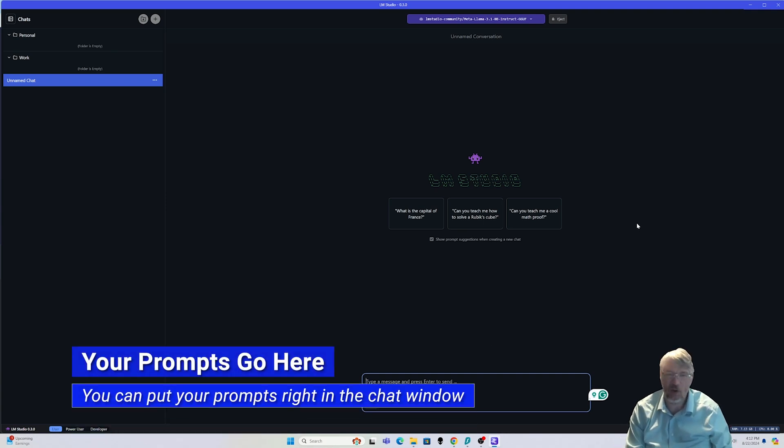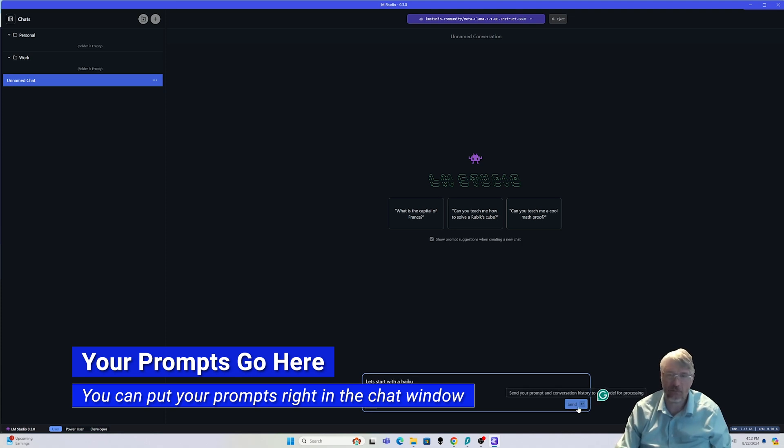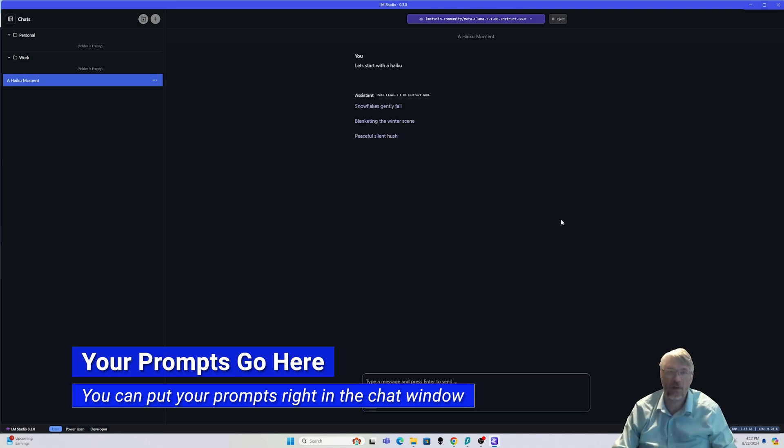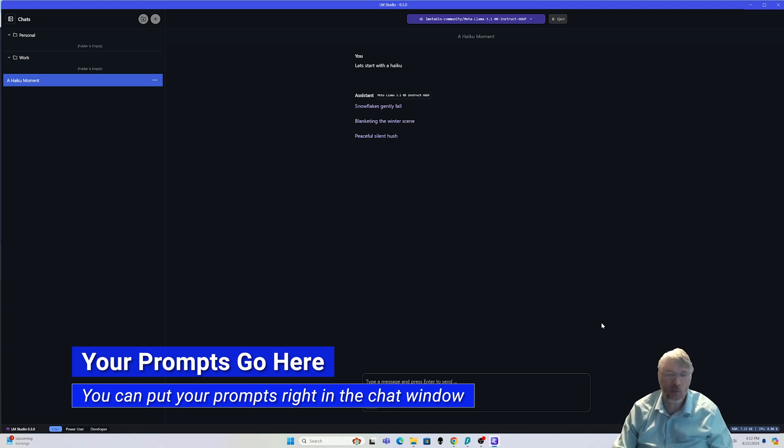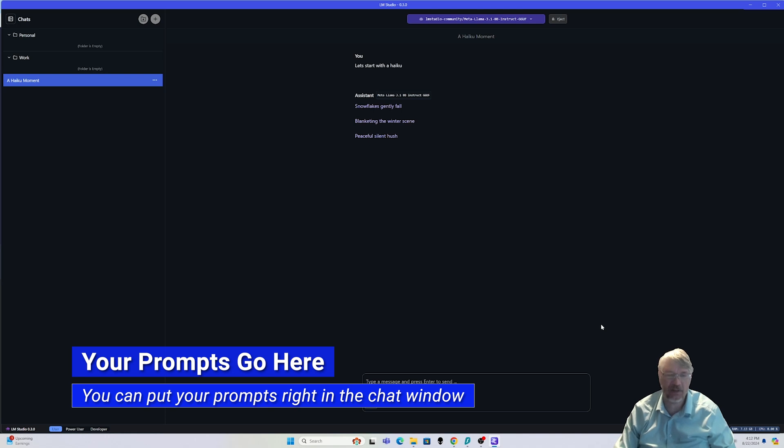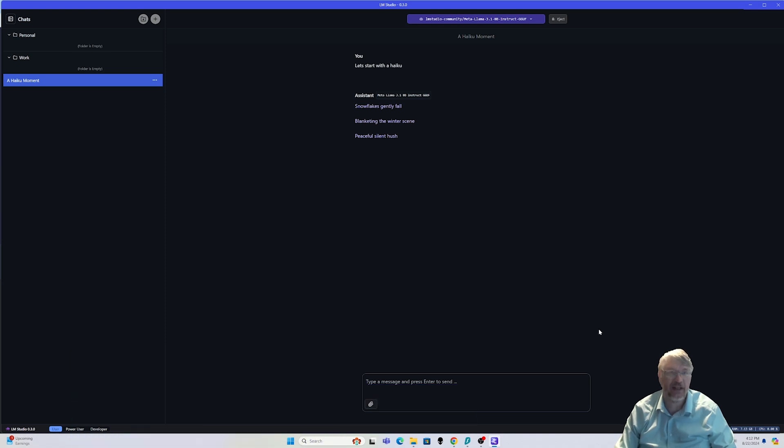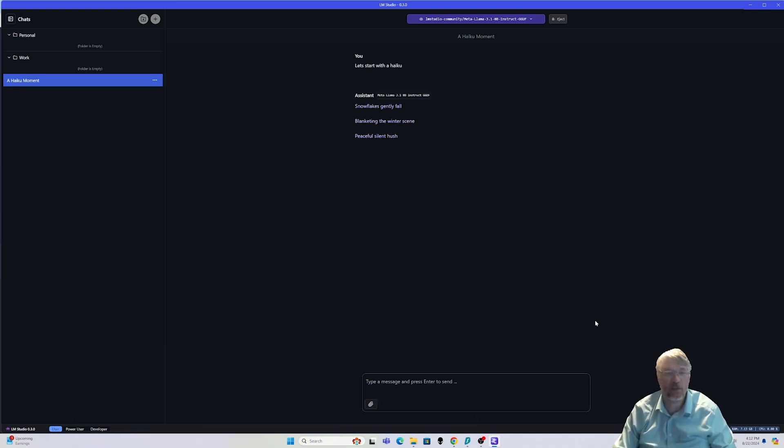Okay, so let's start with a haiku. And just like that, it's running locally on my system. Now what was added to this, which is different from the other systems, is now we have the ability to do RAG, retrieval augmented generation, directly inside of LM Studio. We didn't have this capability before, and this opens up a whole lot of new possibilities.